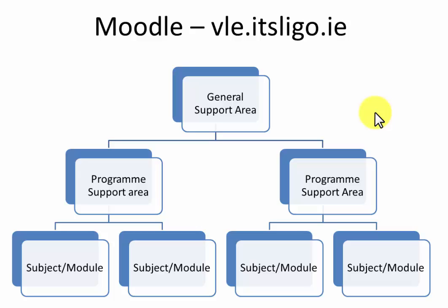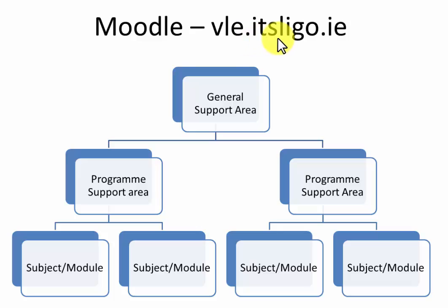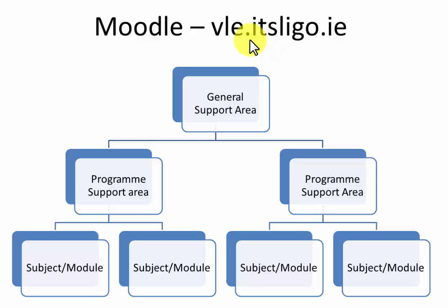I want to draw your attention that the new Moodle location for IT Sligo is now at vle.itsligo.ie. If you access it through the ITSligo.ie website it will bring you there. That's the new location. Last year's Moodle is available on the same location as last year but it's just an archive, there's no teaching going on in there.